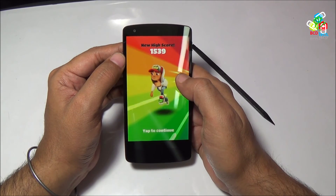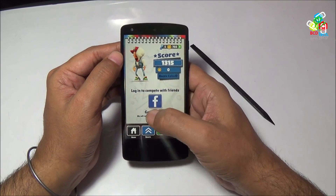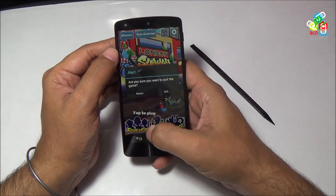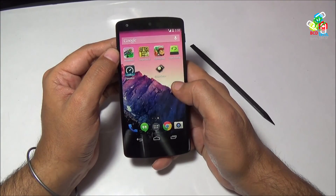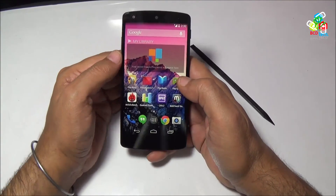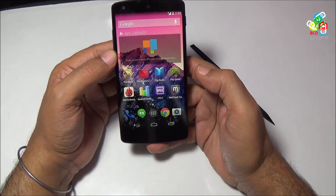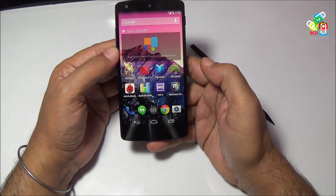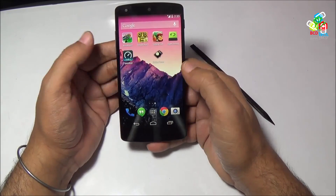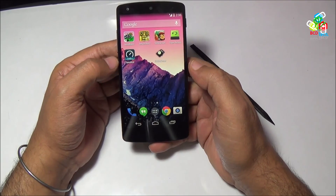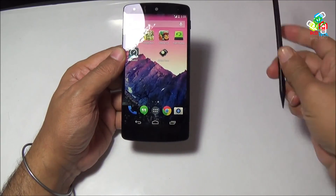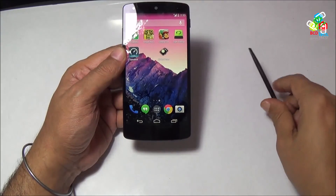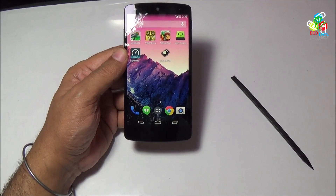I am caught. If you see the performance of this phone, you will find no problem with playing these games on this phone. The color reproduction and viewing angle of this phone are very good. This completes the performance review of Google Nexus 5. If you like this video, don't forget to subscribe to my channel. The subscription link is shown on your screen. For more videos on this phone, keep watching BCD Tech. Thank you.